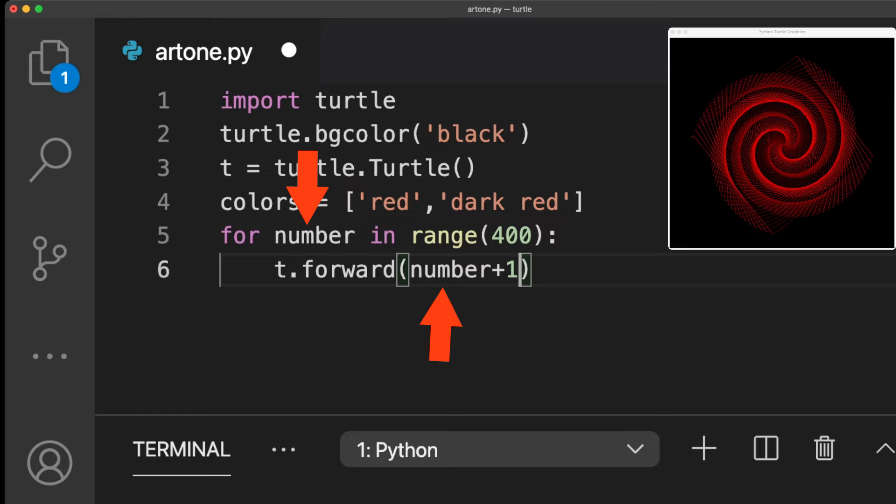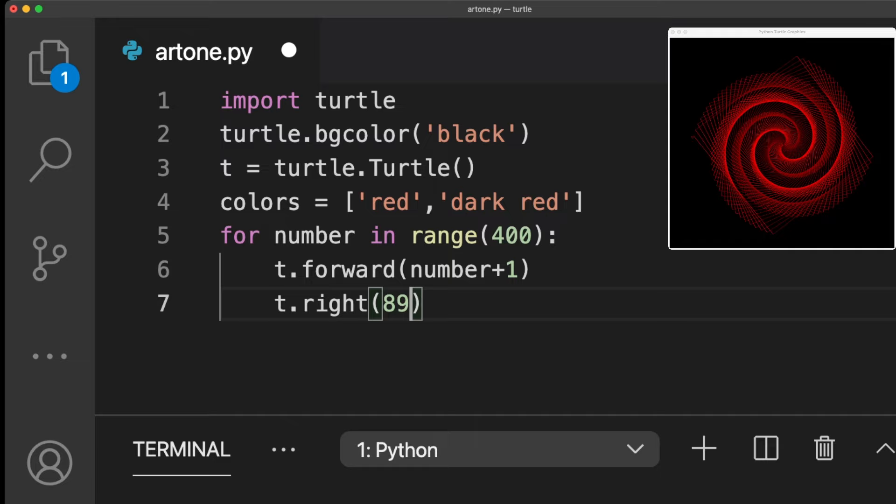Next, we need to define the angle. If we enter 90 here, this loop would create a square. We don't want it to be a perfect corner, but slightly off so it creates the spiral effect.